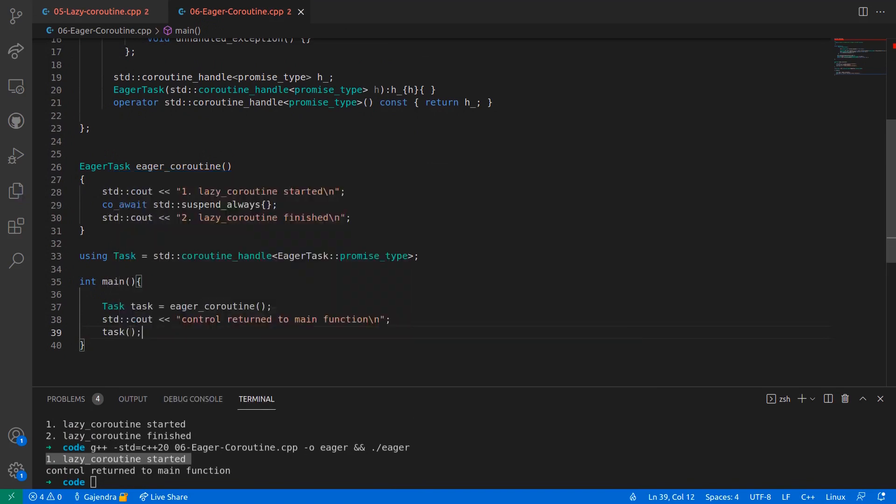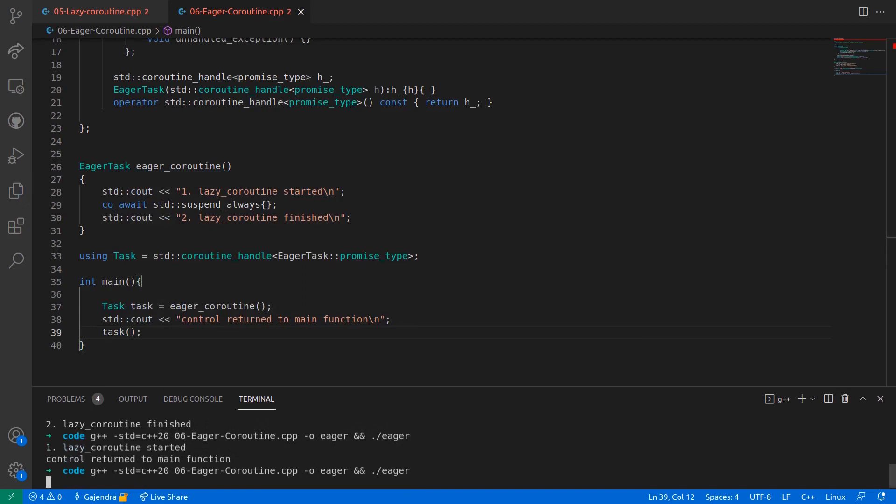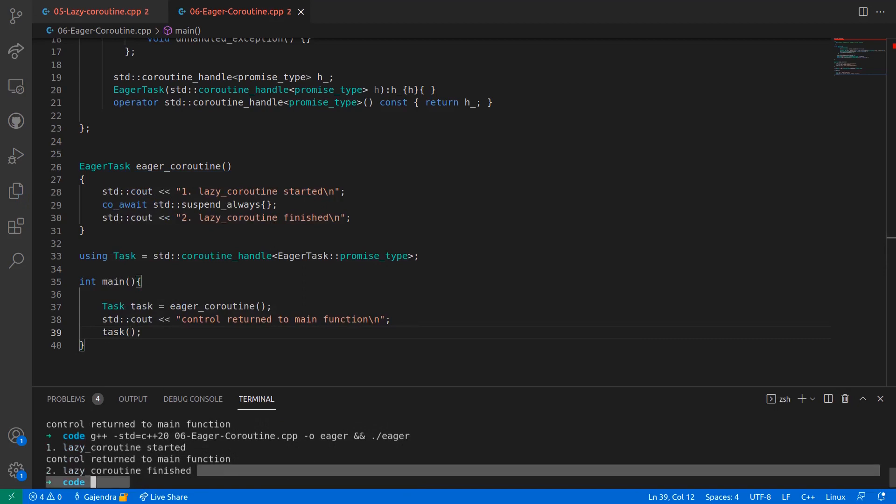If I again resume the coroutine handle, the second line of the coroutine is also printed and the coroutine finishes execution.